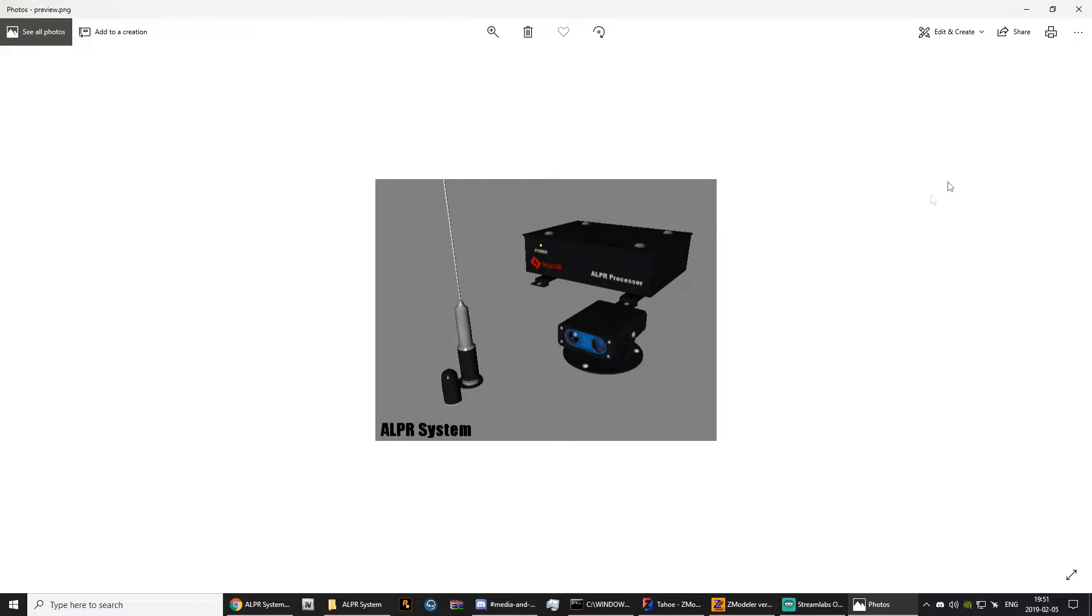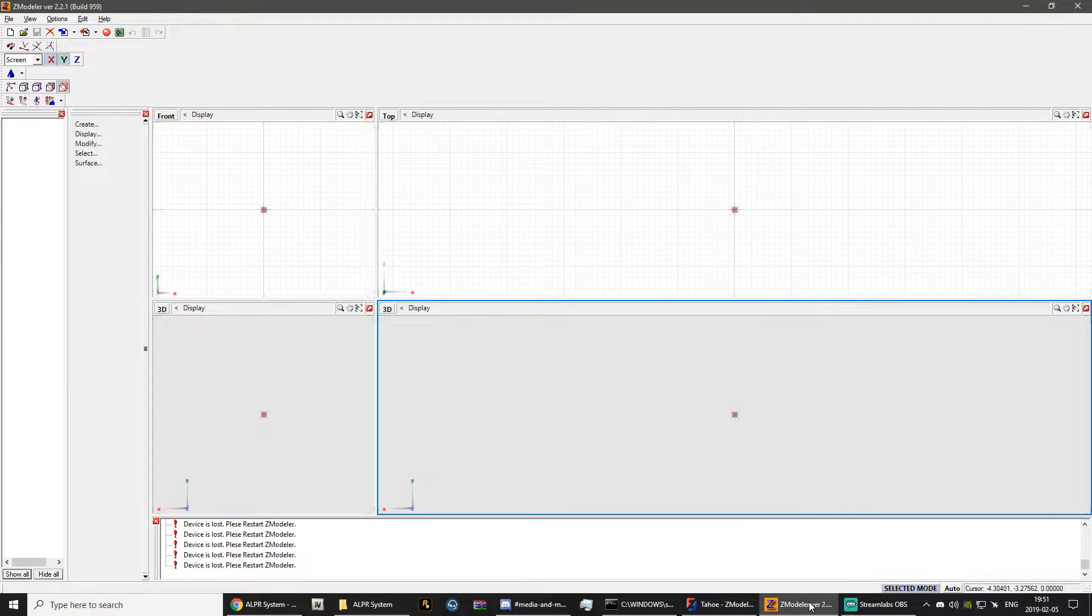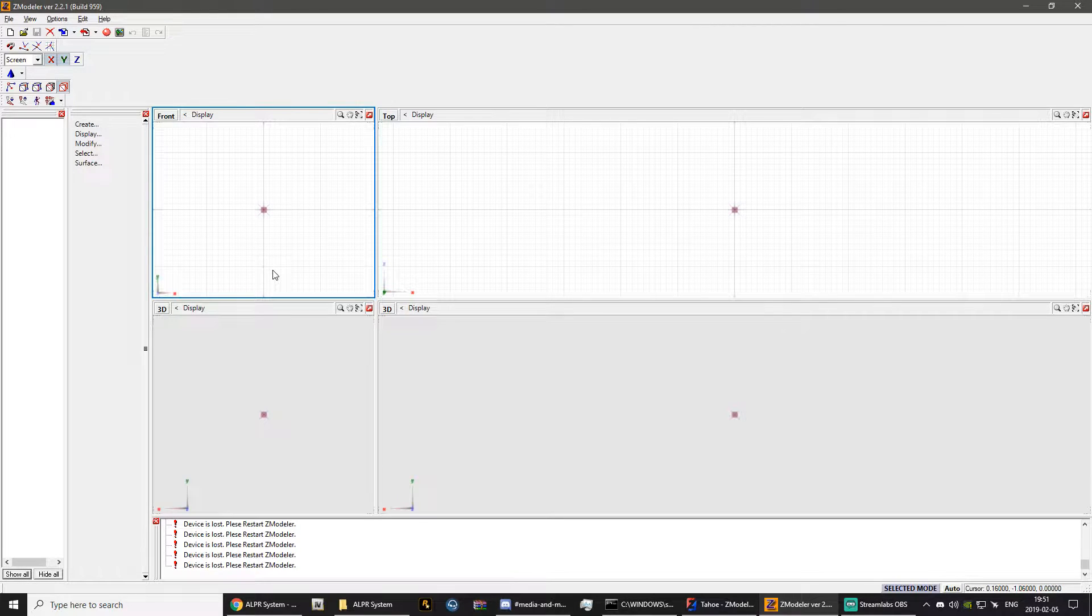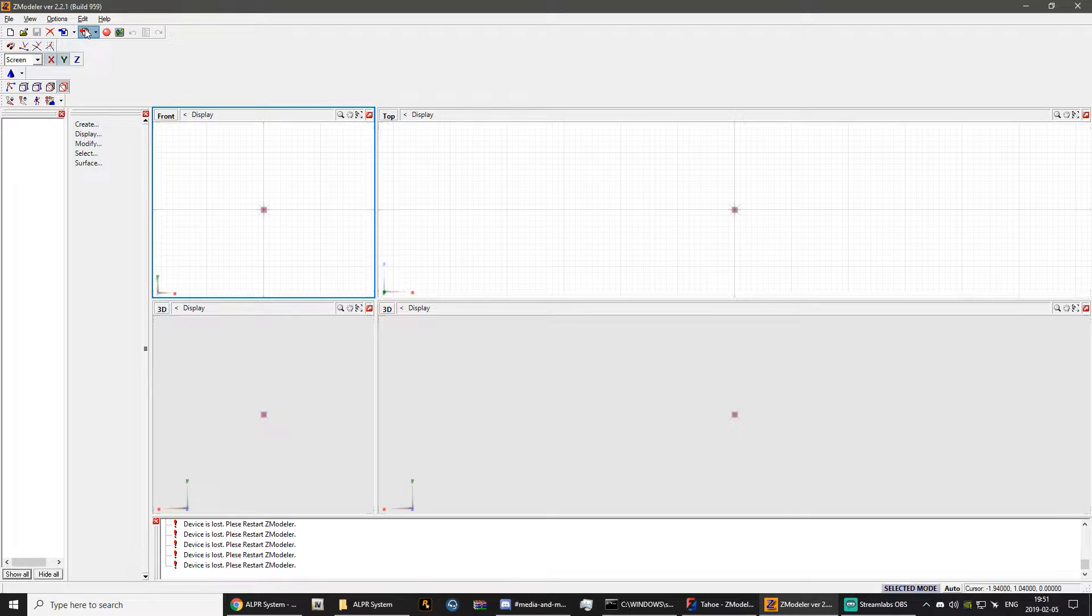So what we have to do first is we have to open up Zmodeler 2. Now if you're not familiar with the Zmodeler 2 interface, it's absolutely fine. You're only going to be doing two things in here, and that is the import and the export tool right up the top.